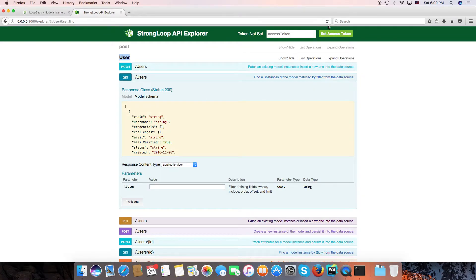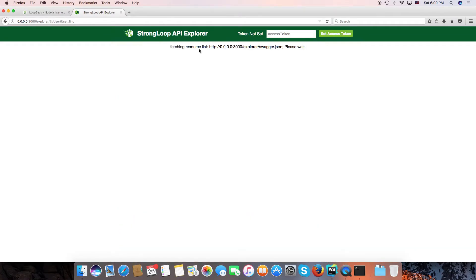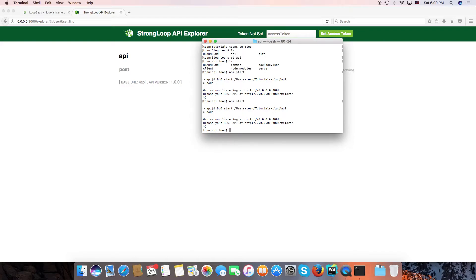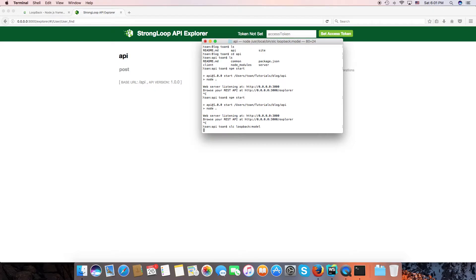Reload the web page and the user is hidden. Now we need to create an account model by typing slc loopback model. We can set a model name. For now I choose account.